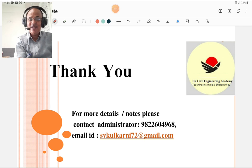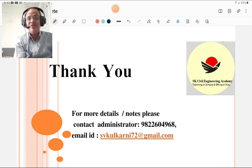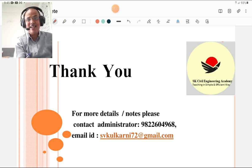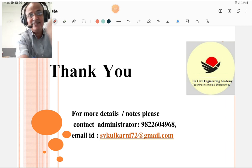Friends, steel fiber will definitely be useful to you in the future for concrete work. This short lecture is presented for that purpose. Thank you. And don't forget to subscribe to my channel. Thank you. Bye.